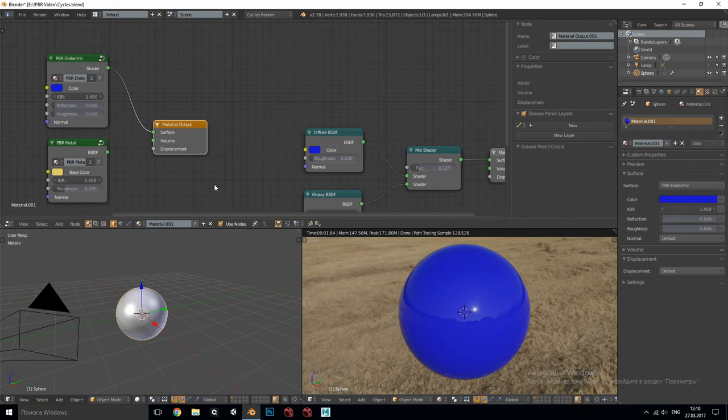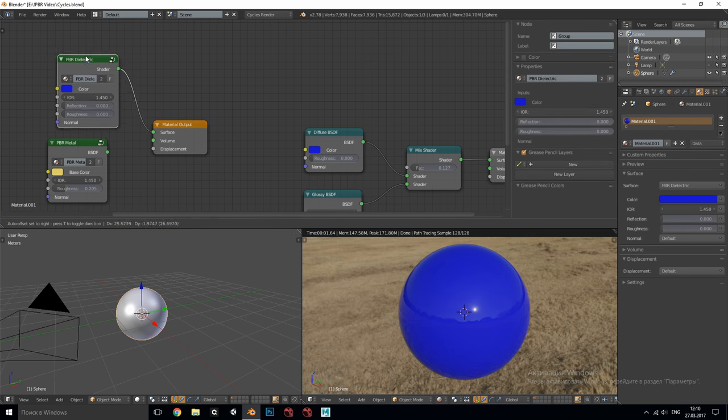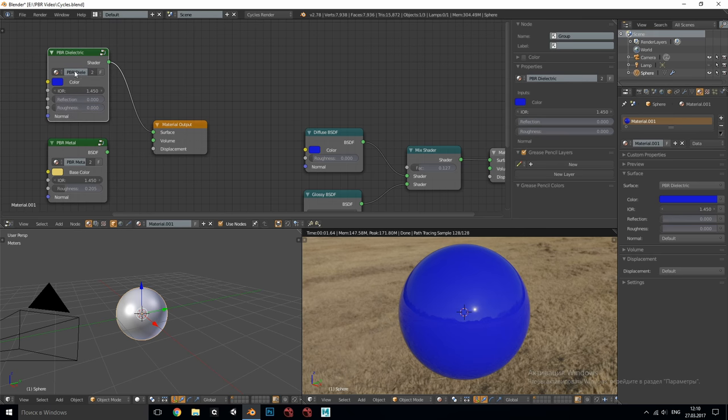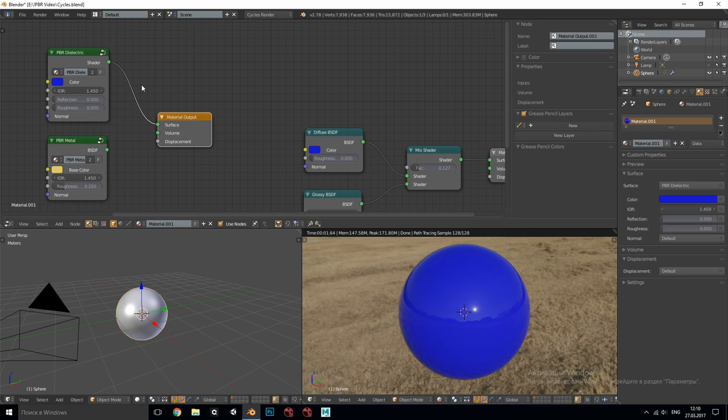Blender has a very simple and straightforward logic of its shader nodes so let's see first how the PBR setup works in Cycles and then we'll move to RenderMan because it will help us to understand how the latter works. One of the most common setups is to have two separate node groups for dielectrics and metals.